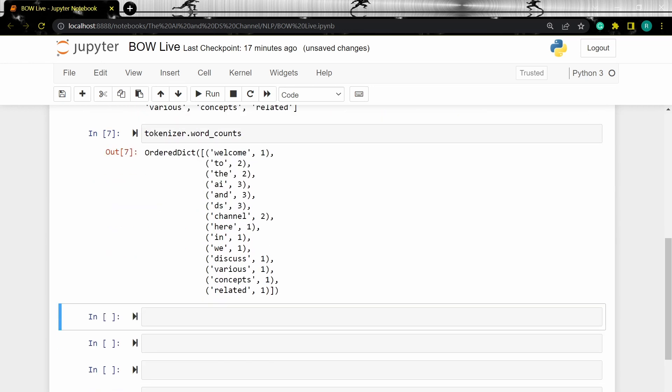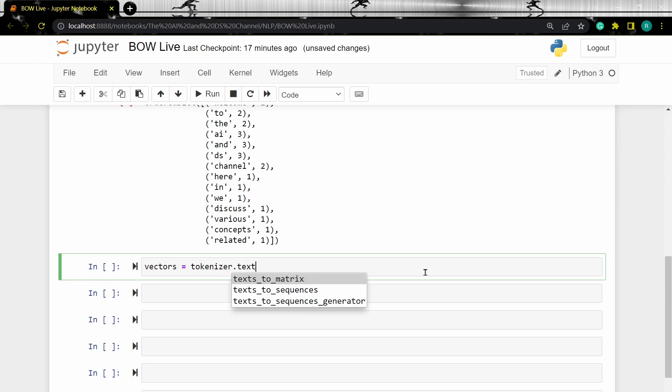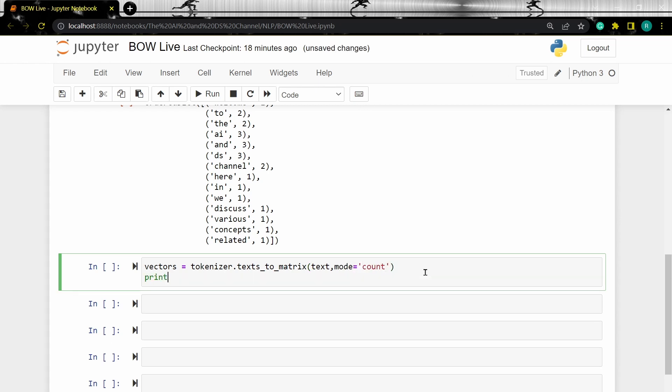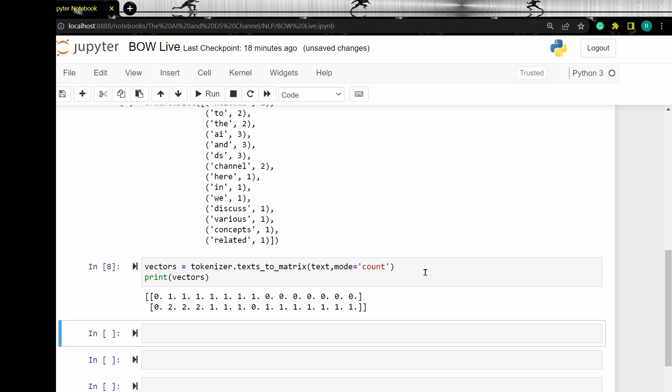Now let's print the word vectors. Here we can see that the length of the vector is 15 and both the vectors start with a zero. This is because keras reserves the index zero and never assigns any word to it.